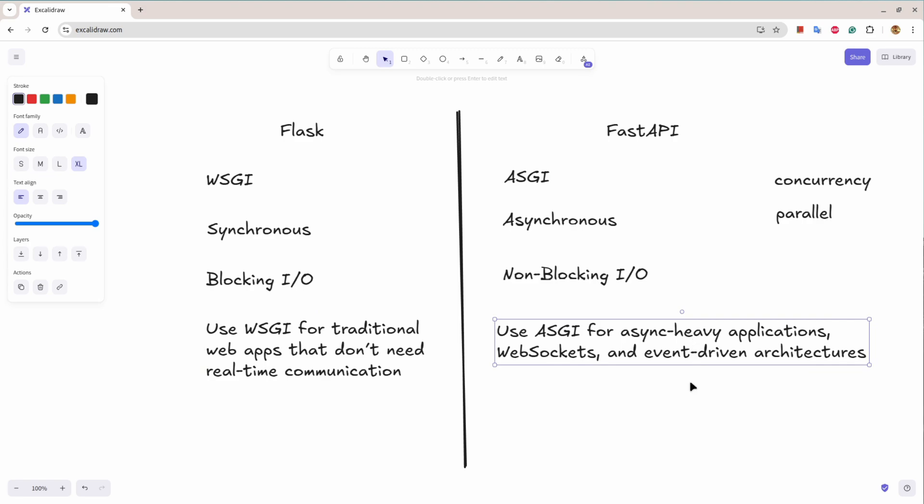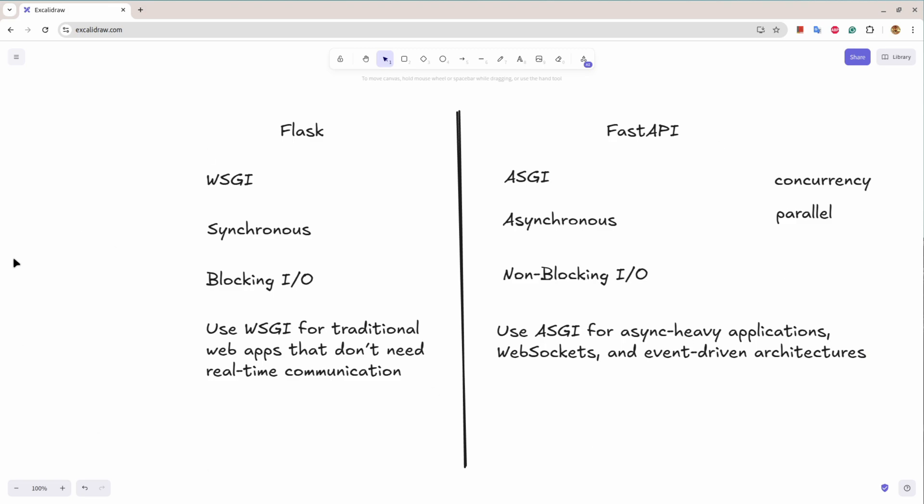While FastAPI is asynchronous application so whatever heavy tasks that you want to run you can run it asynchronously and you don't block the route.